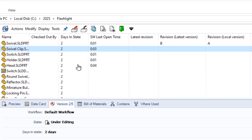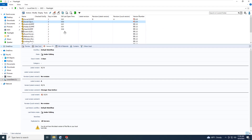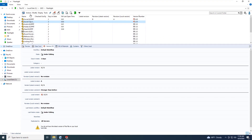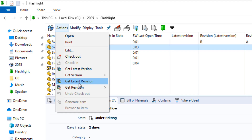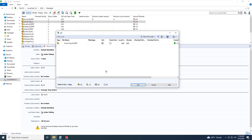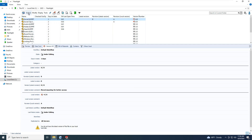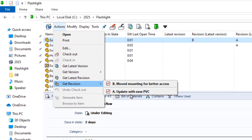The latest version is now a system variable that can be accessed in many locations throughout the user interface. Here we see latest version in the version tab, and we can quickly get the latest version from the action menu. Also, here we can choose to see only revisions.